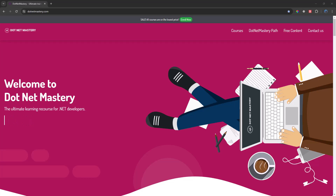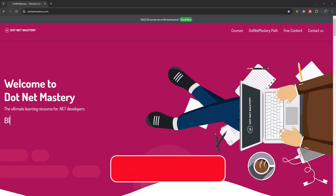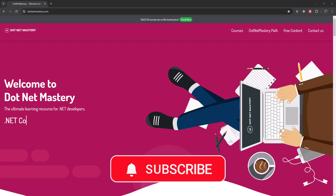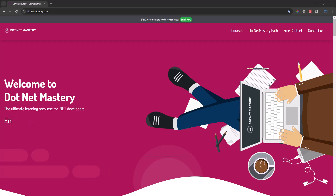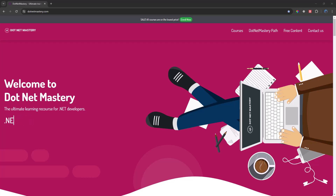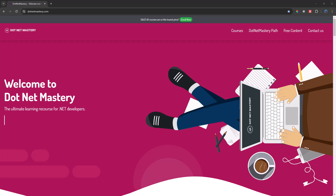That's it for today's video. If you enjoyed it, make sure to like the video and leave a comment. If you have not subscribed to the channel, make sure to do that now so you are always notified when I release a new video. If you want detailed courses on the same topic, I have a link in the description and you can find all courses on dotnetmastery.com. I hope to see you guys in another video.